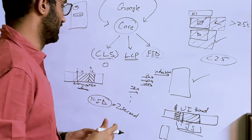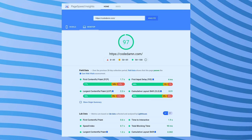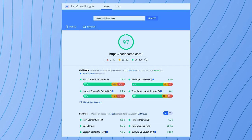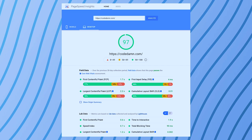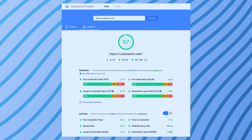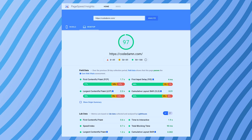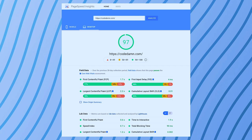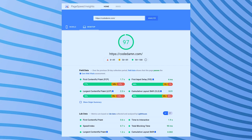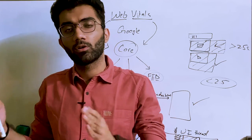If your FID score is lower, you suffer a huge penalty. On screen you can see that CodeDam has a score of 97 when run through Google's PageSpeed Insights, and over 28-day field data it passes the Core Web Vitals assessment. This means all the values Google measures are well below the maximum thresholds Google considers bad metrics.